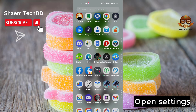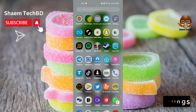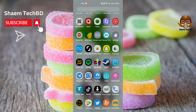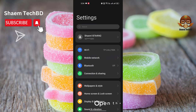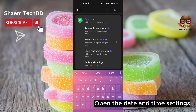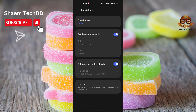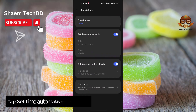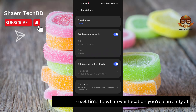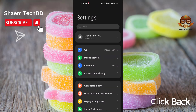Open Settings. Open the Date and Time settings. Tap 'Set time automatically' to reset the time to whatever location you are currently at. Click back.